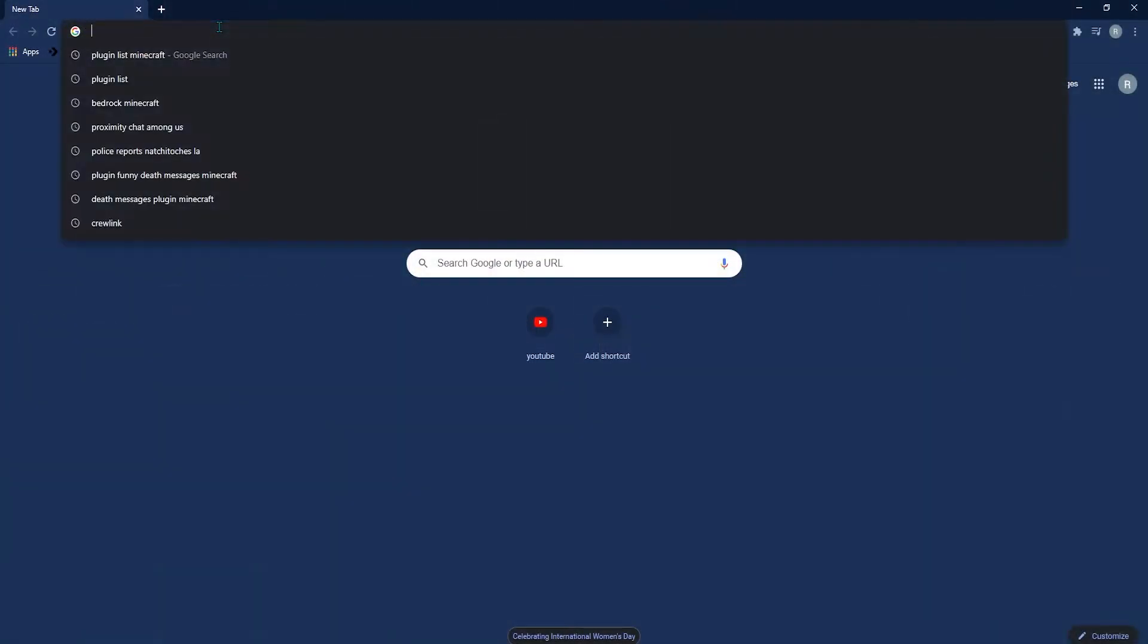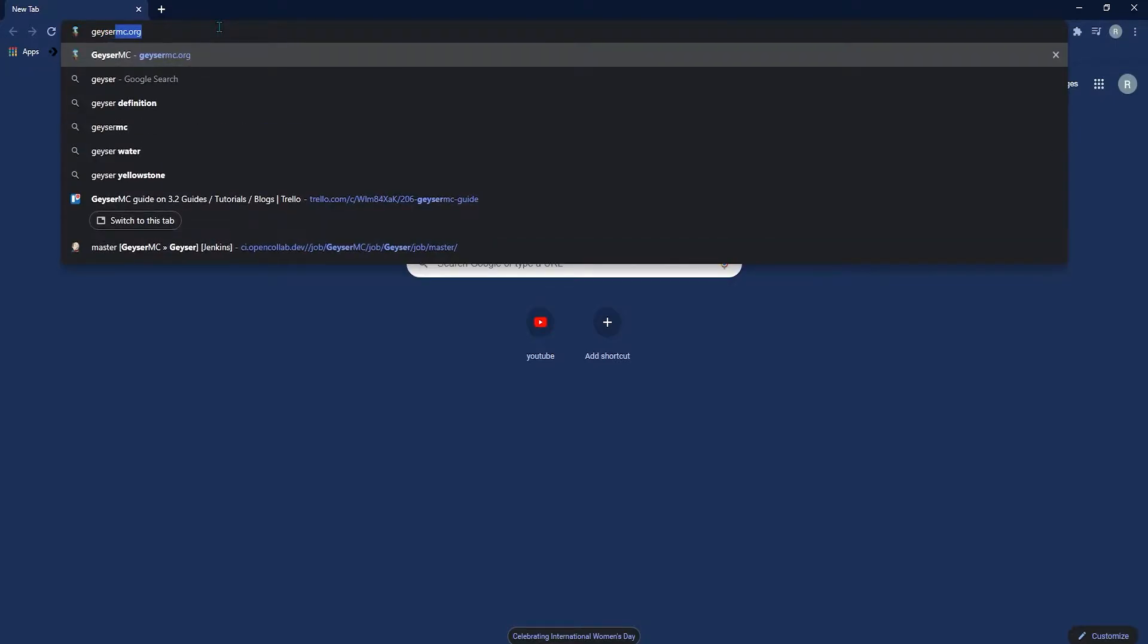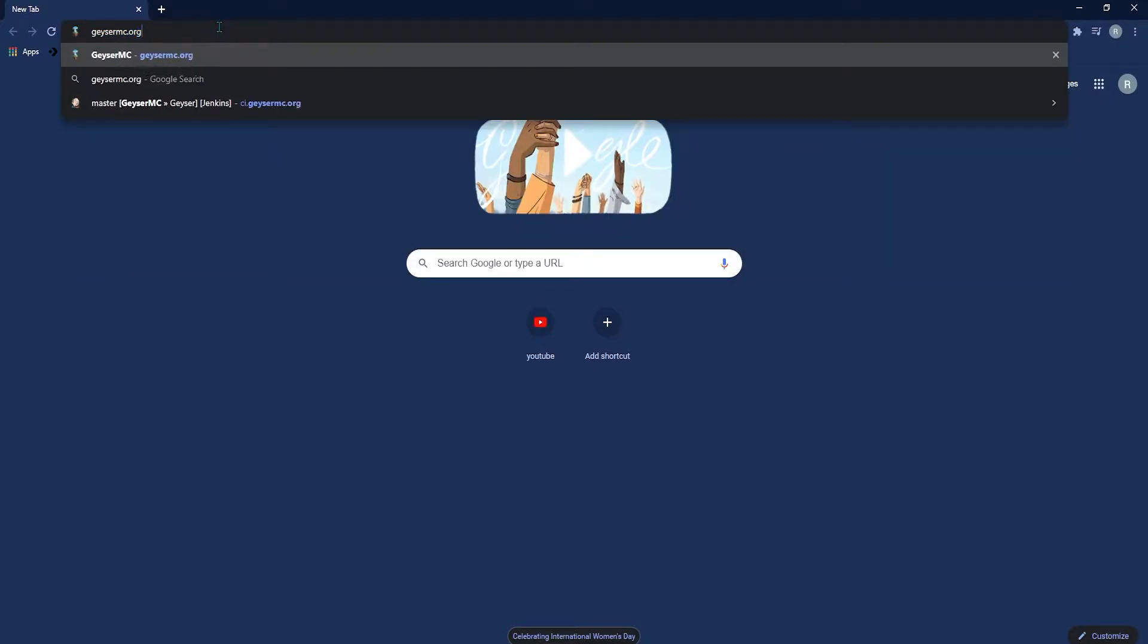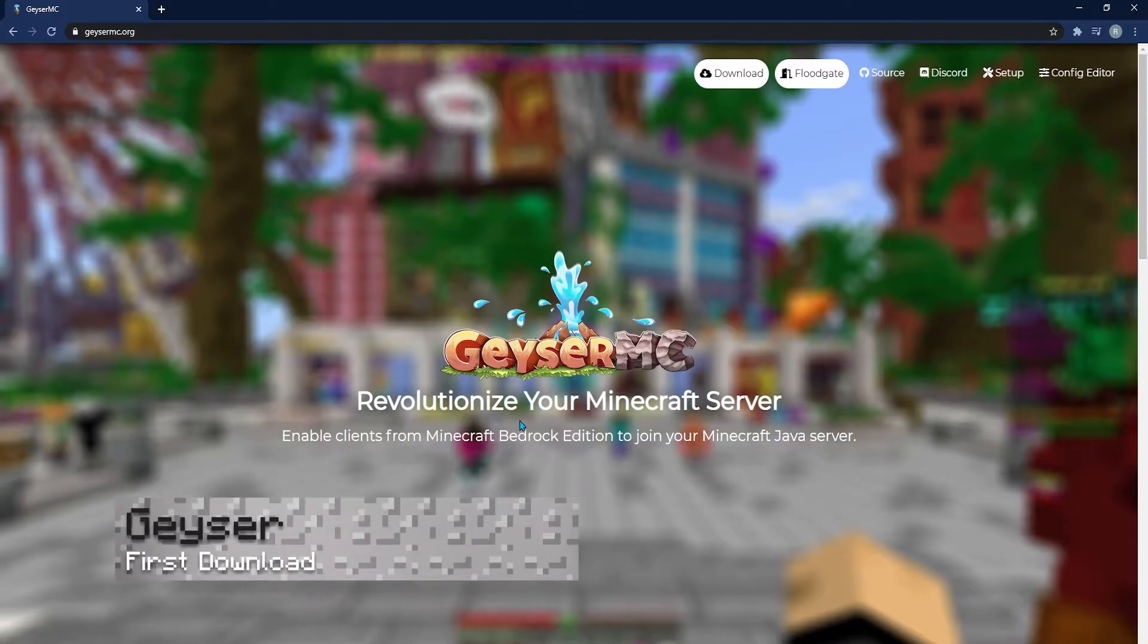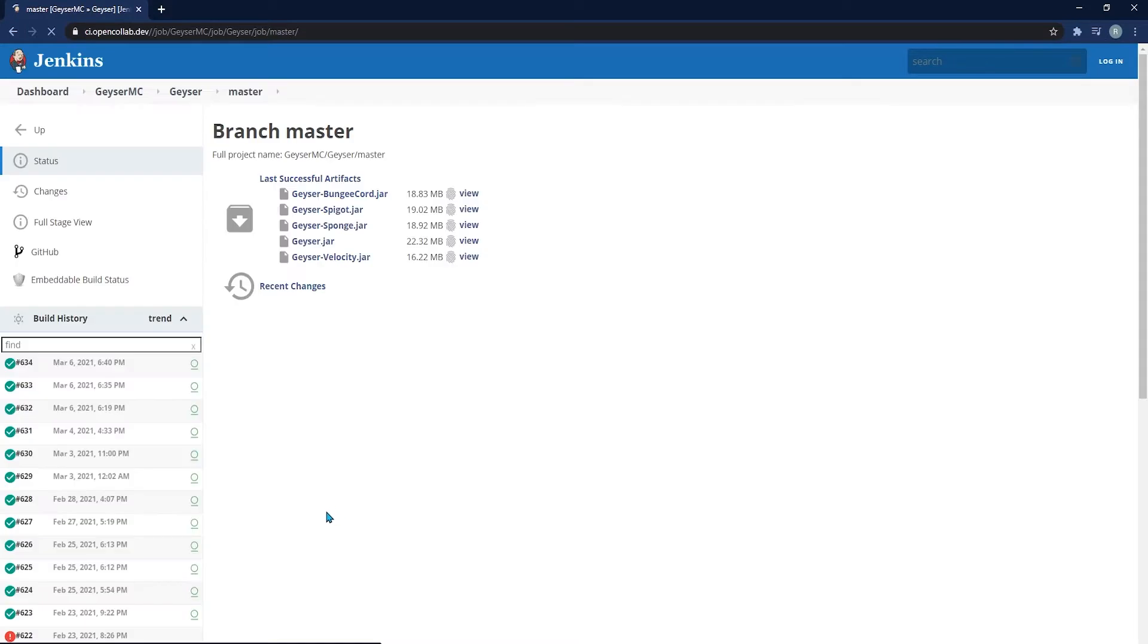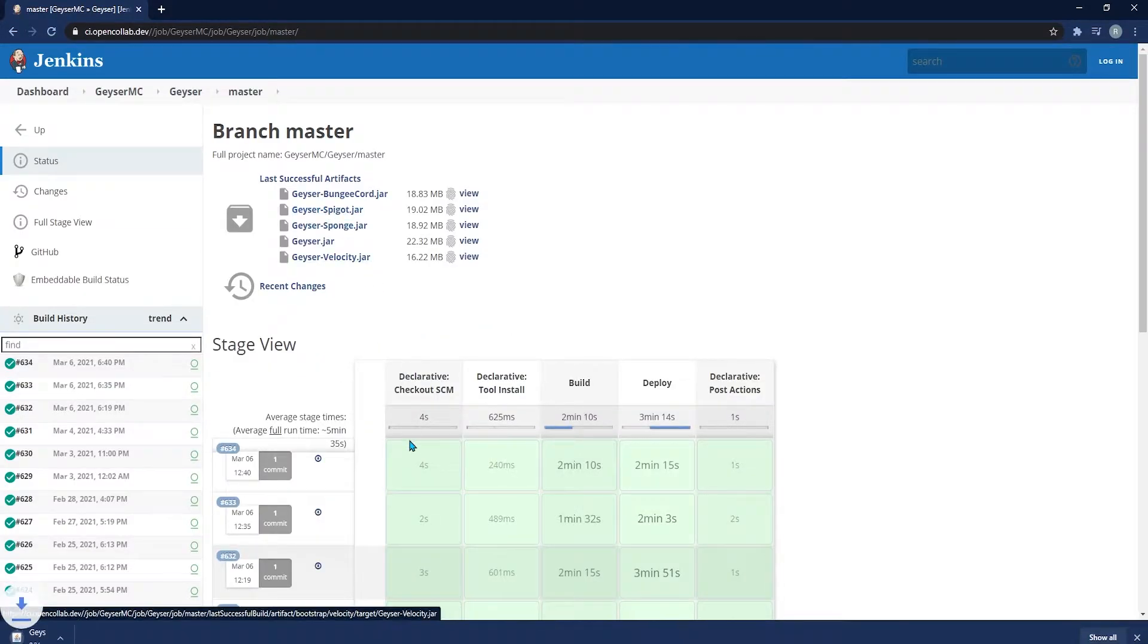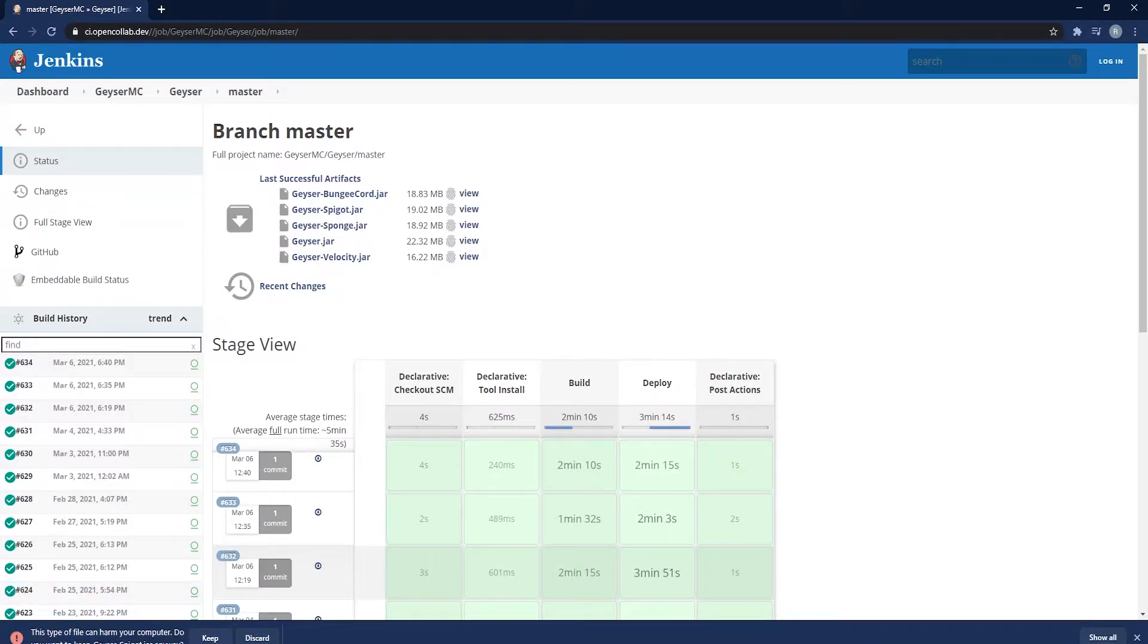To install Geyser and Floodgate, you're first going to need to head to geysermc.org. You'll find both of the files here, and the first step we're going to do is finding Geyser first. Right when you get there, you can see at the top it says Download on the middle of the page. Go ahead and click on that. Once this page loads up, you're going to click on the geyser-spigot jar file and start that download.